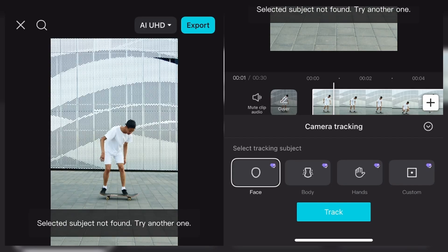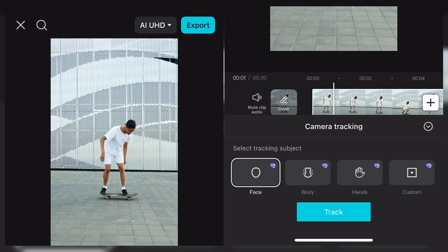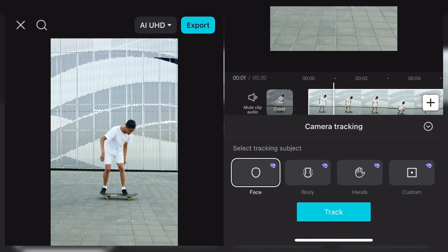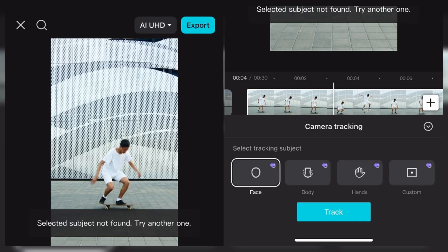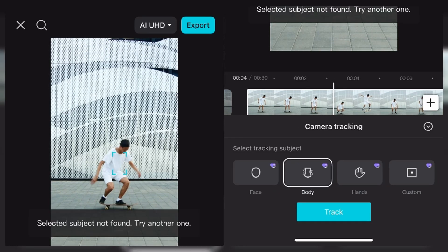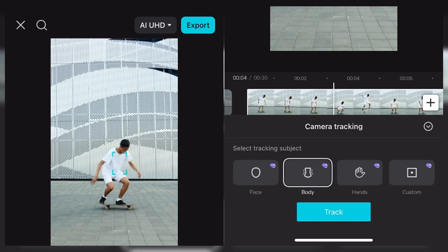As you can see, we have different categories: the face, the body, the hand, and custom. Custom basically just means you can select whatever you want the camera to track. So for the face now, it's saying in this video it cannot recognize the human face. But for body, you can see it can actually recognize the human body. So yeah, let's just start with body.